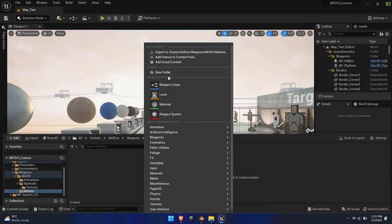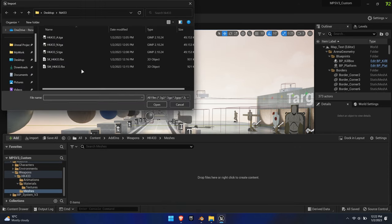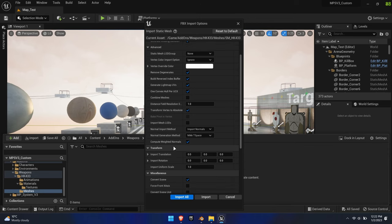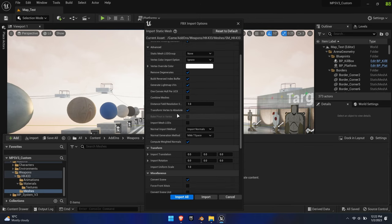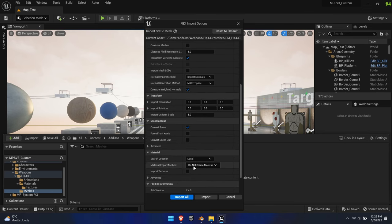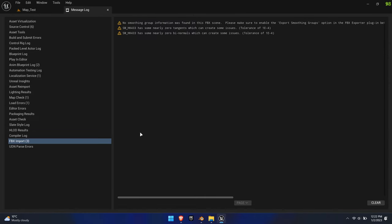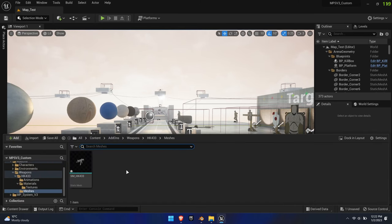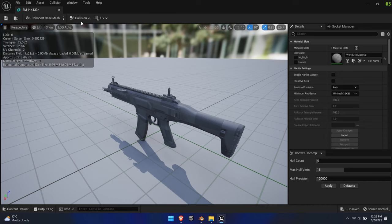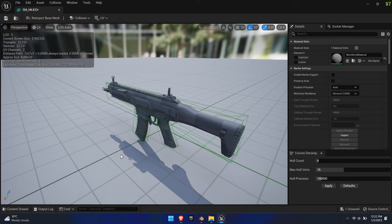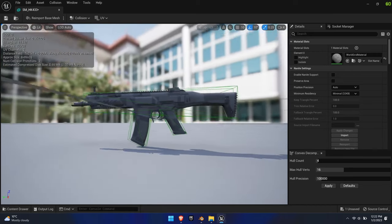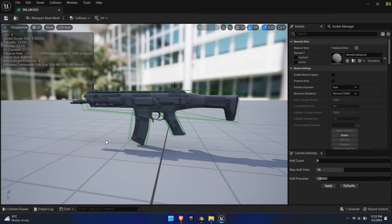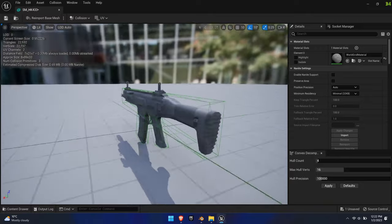Next, import the static mesh with the import settings as shown. Open it up, select Show Collision to make sure that the UCX meshes have imported as well, so traces get recognized and the weapon can receive physics.